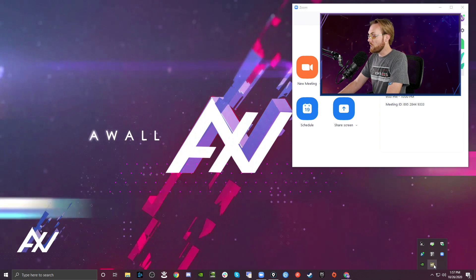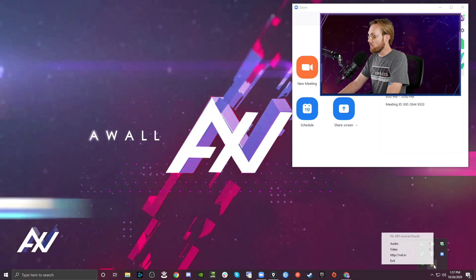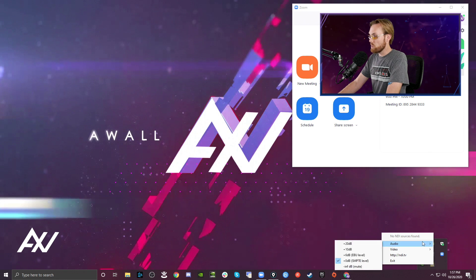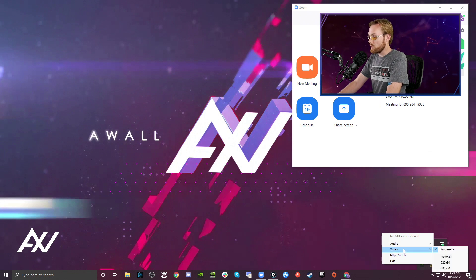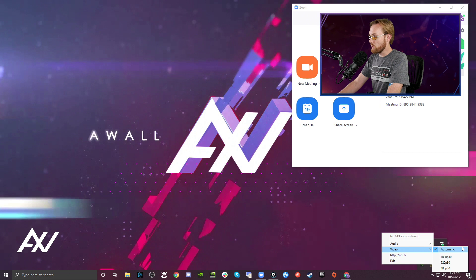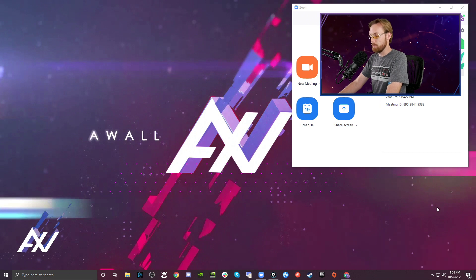Right-click on it and then what you're going to do is select zero decibels for your audio. And for your video, you're going to select automatic.